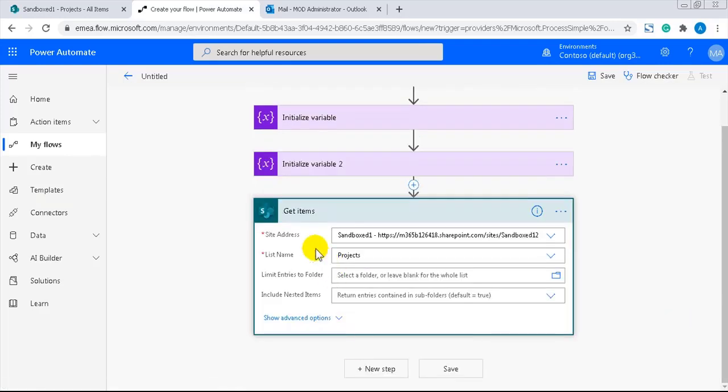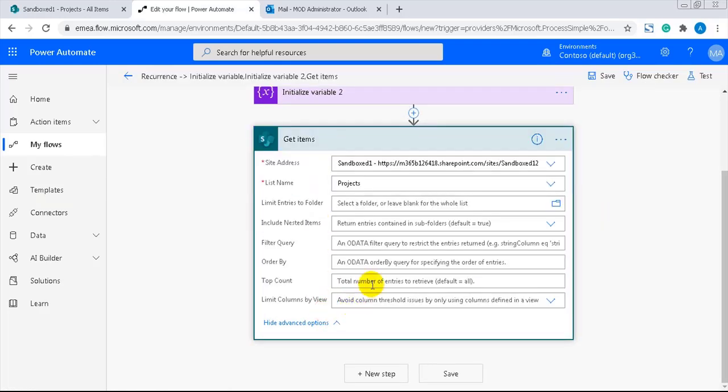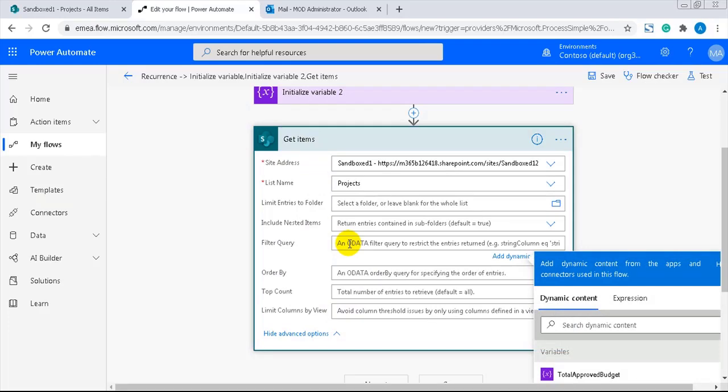You can, of course, set the approved budget column to be mandatory. But here, I'll show you another method. I'll add a filter query property that limits the get items action to only fetch items where the approved budget column is not equal to null. That means that it has not been filled out.